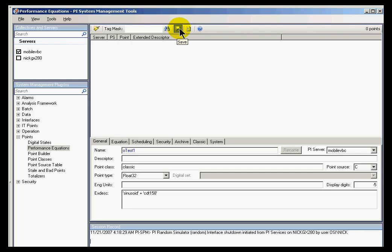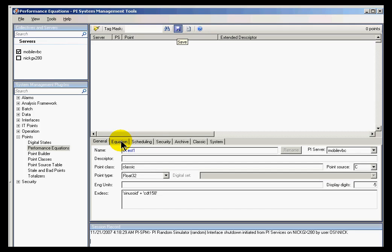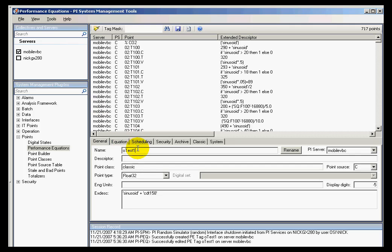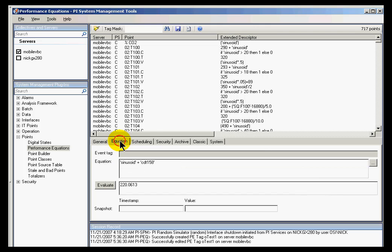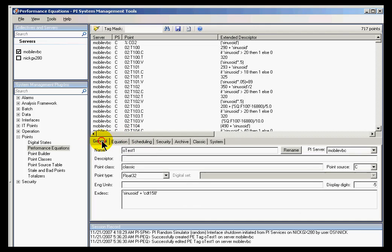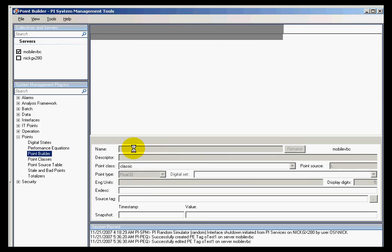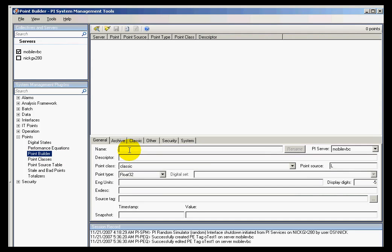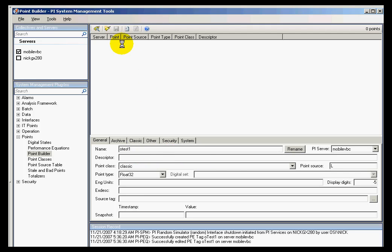Once I've saved that calculation, at that point, I'd like to take a look at what that calculation looks like if we were to just simply look at it as a regular PI point. So I've saved the calculation. Now let's go into the Point Builder, and I'll simply open up this tag called OTEST1.